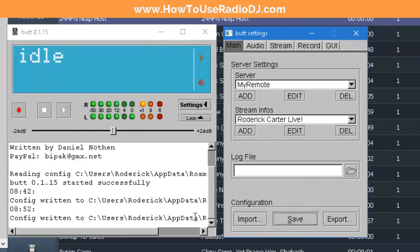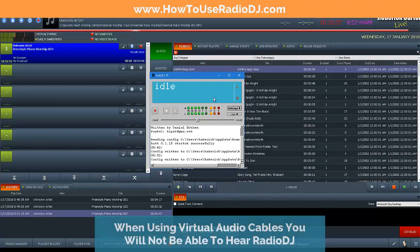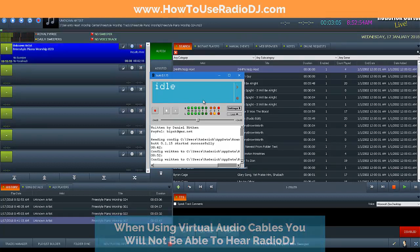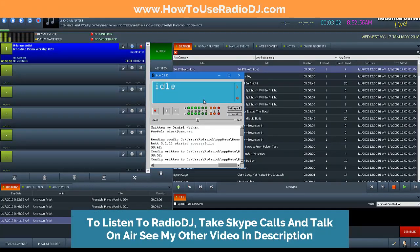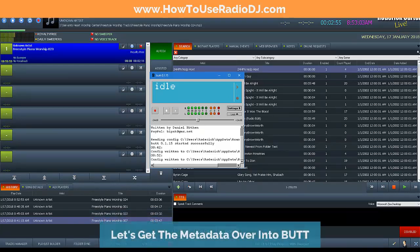Now that we have audio going over to BUTT through the virtual audio cable, keep in mind you would not be able to hear Radio DJ if you use a virtual audio cable. That's why I suggest if you want to hear Radio DJ, then use VoiceMeeter Banana and check out the video for that. Now, how do we get the metadata over there?